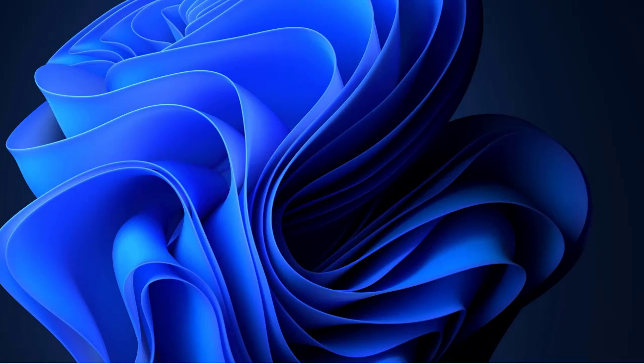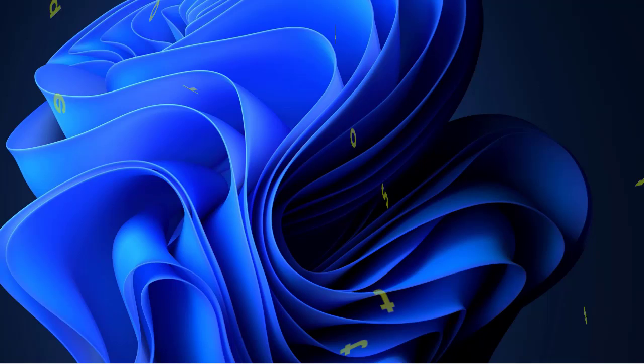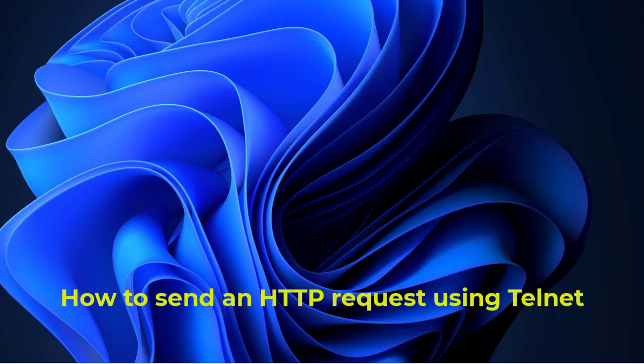Hello YouTube and welcome to another Windows tutorial. In this video I'm going to show you how to send HTTP requests using telnet. Are you ready? Let's get started.